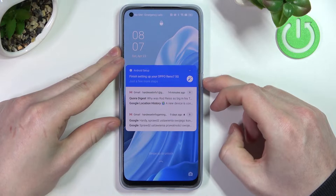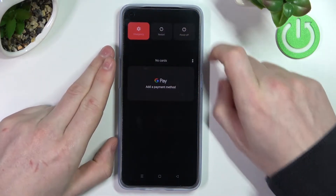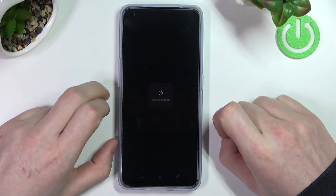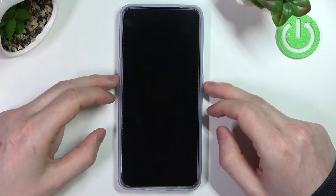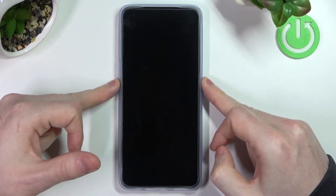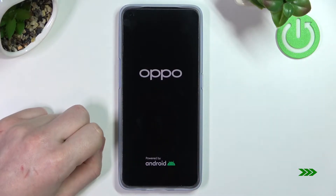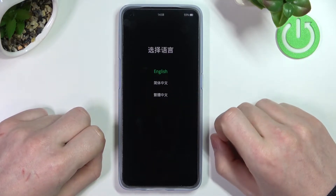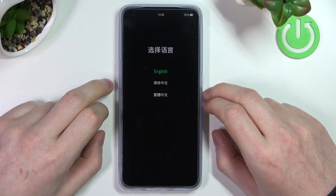Press the power key and hold it until we see the power off button — it's right here. Press it, press again, and your phone will restart. Now hold the power key and volume down key at the same time until we see the Oppo logo, and you will see something different from your normal home screen.